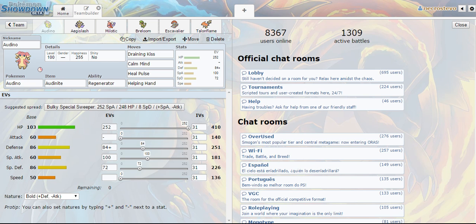I had a lot of fun using the team that I ended up coming up with, and special shoutouts to Guy for giving me the spread for the star of this team, Mega Audino. Now, this particular Mega Audino has very specific EVs.